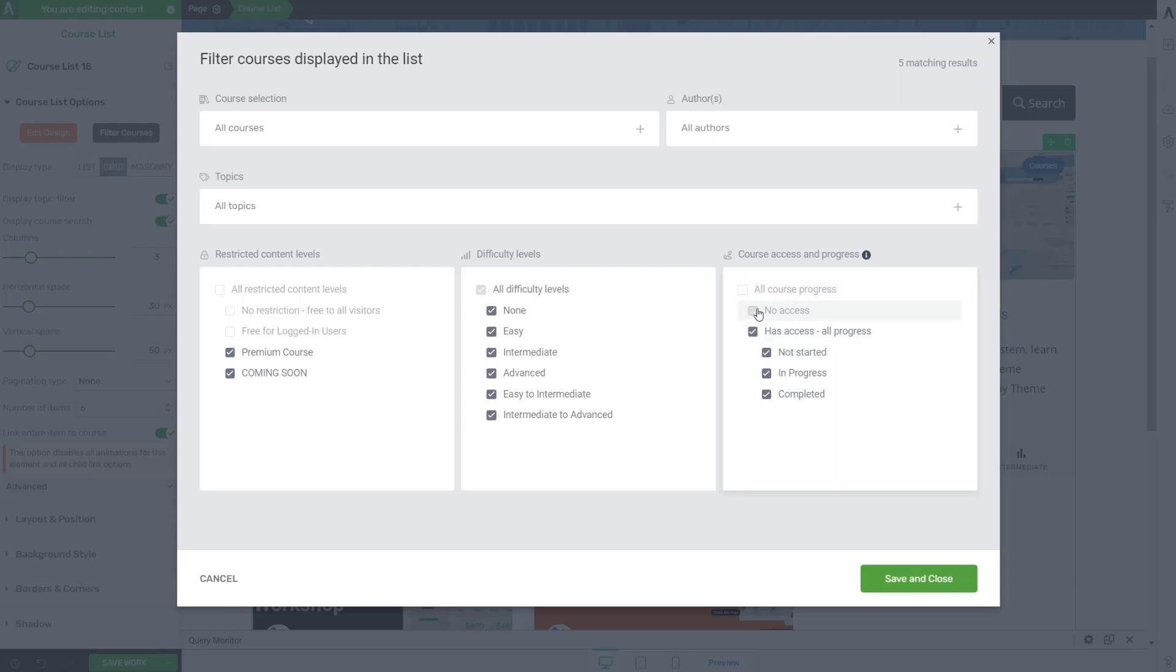So essentially someone to have no access would basically not have Convology Pro or Theme Builder Essentials. So that means that they maybe bought another course, maybe they purchased my Thrive Architect Ultimate Essentials course, but they don't have access to Pro or the Theme Builder. They would, if I unchecked it, they would not see this course. That's interesting. And if they are logged in and do have access, and I checked this box, that means they would have access and they would be able to see it.